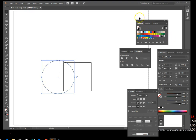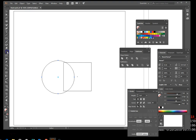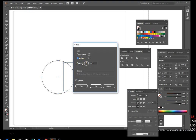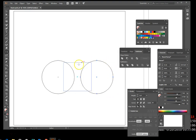Position the circle so it overlaps just about like that. Verify the circle is still selected, then click on the Reflection tool. Press and hold Alt on your keyboard and click the center of the square. Verify that the Vertical option is selected, then click Copy. Now you have two circles and one square.